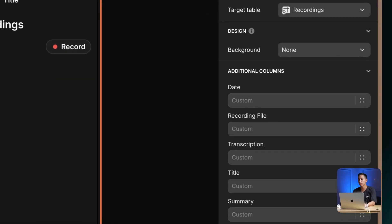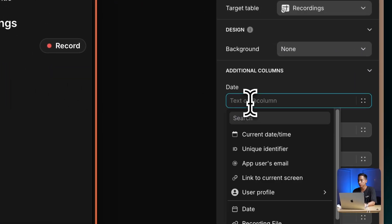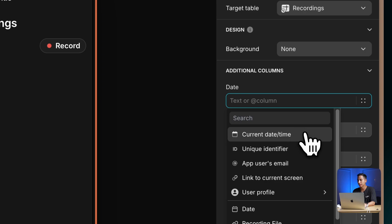Before moving into the next step, let's do a couple more things. The first one is to select the form container, and since we want to also record the date of when this audio was recorded, let's select the date column here, and then let's select this special value that says current date and time. This is going to recognize the current date and time and store it in the column of our desire — in this case, the date column.